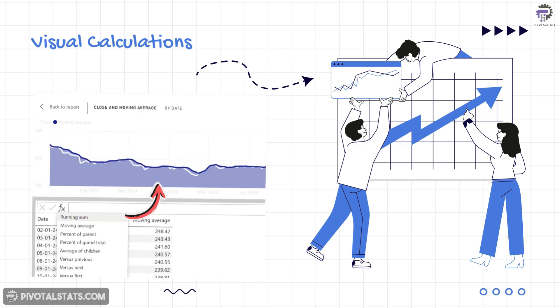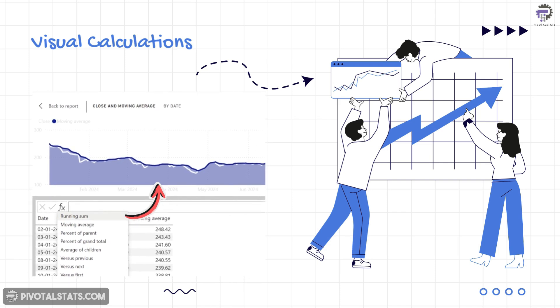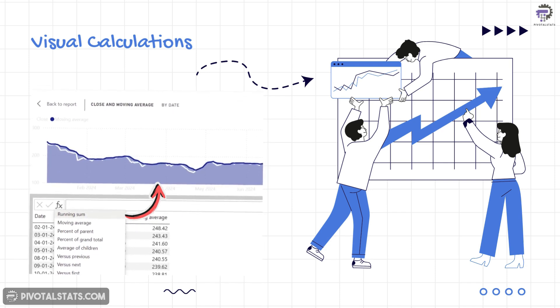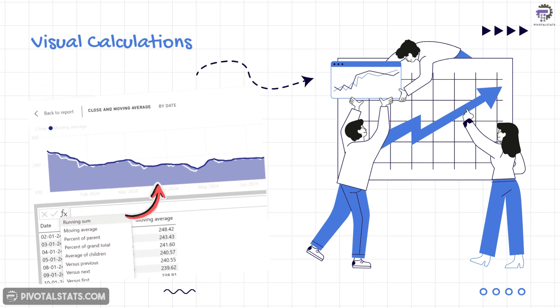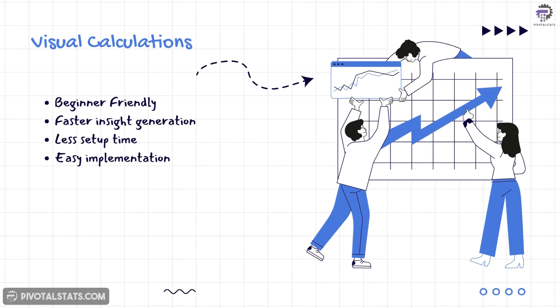With visual calculations, it's now as simple as few clicks to implement these quick calculations. This means faster insights and less time spent on setup.